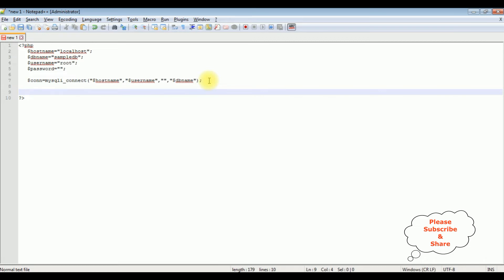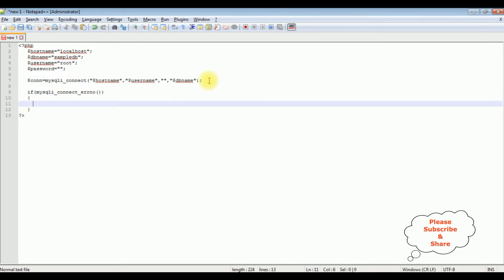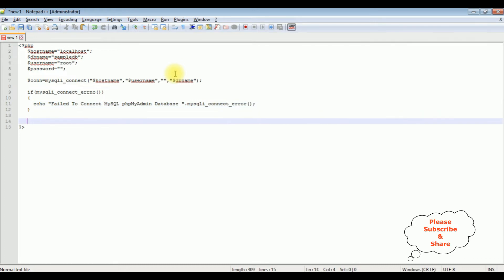After adding the connection string properties in the connect method, I'm checking the condition to verify whether the connection string properties are valid or not. If the mysqli_connect fails, I display an error message using echo: 'Failed to connect to MySQL phpMyAdmin database' followed by mysqli_connect_error(). If the connection succeeds, I want to fetch the records from the database.